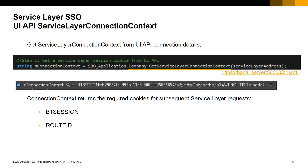The Service Layer address is simply the link to your Service Layer Root Path, for example: https, hana server, port 50000, slash b1s, slash v1.